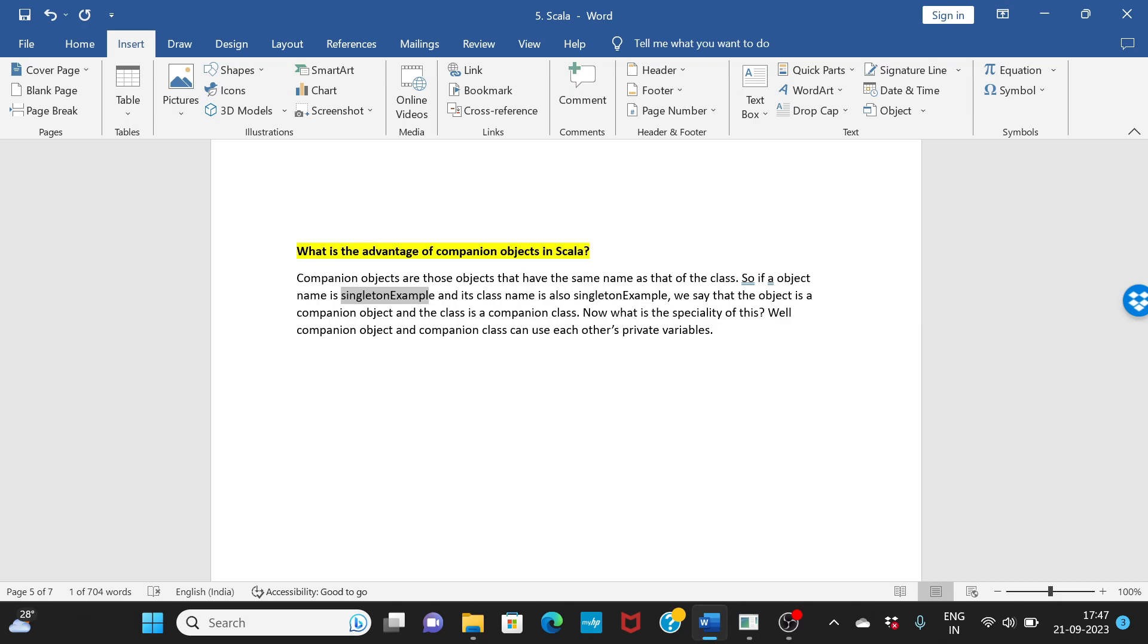Companion object and companion class can use each other's private variables. This is very different with normal classes or objects. If you have a private method, they are only accessible within the class.